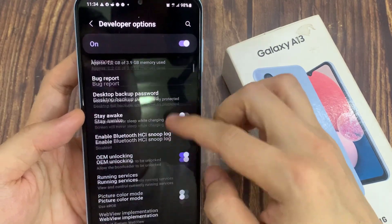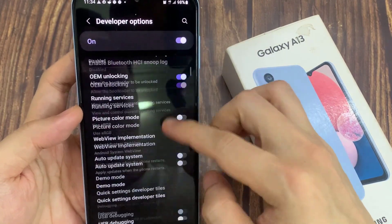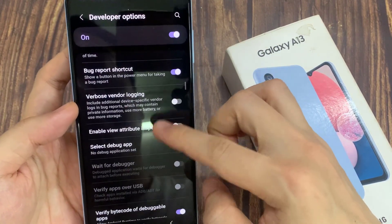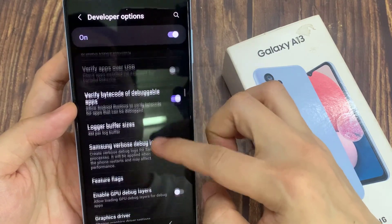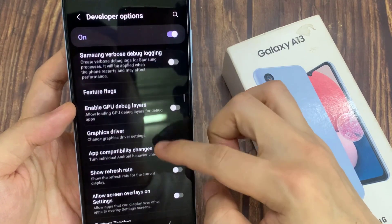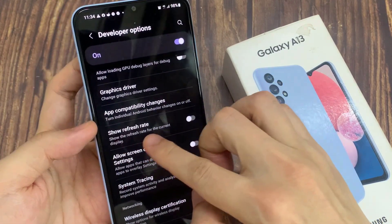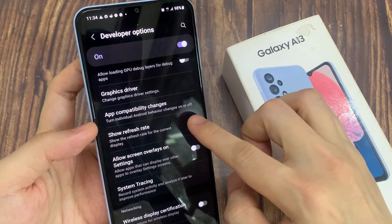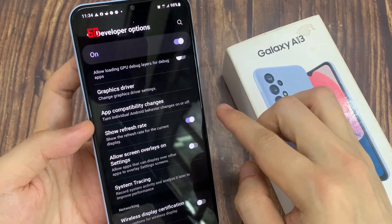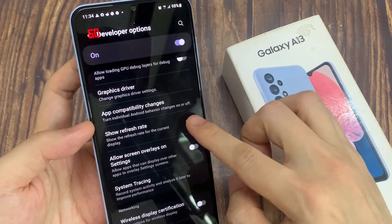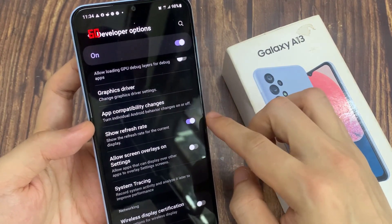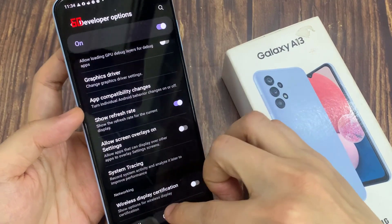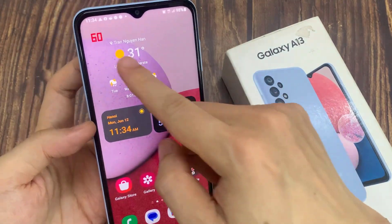In developer options, swipe up to go down and tap on show refresh rate. Tap on the toggle button to turn it off or switch it on. Once it is turned on, you can view the screen refresh rate.